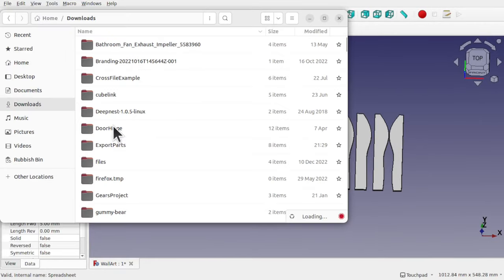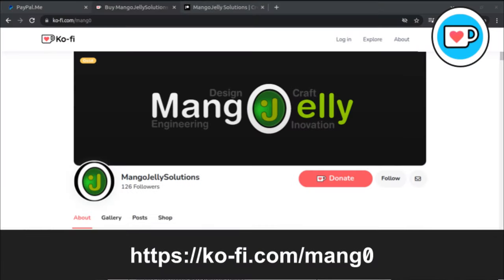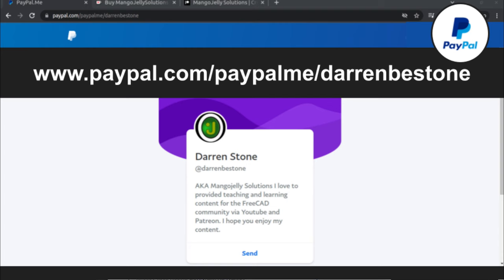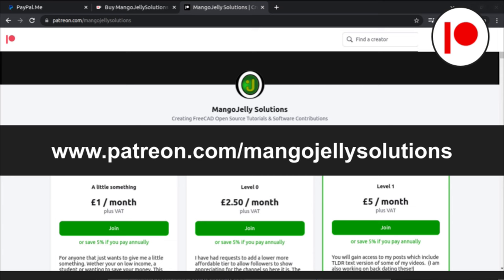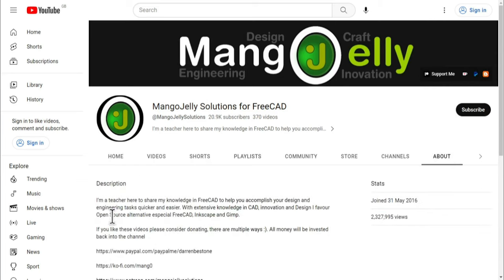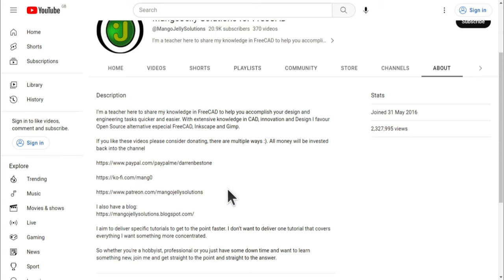I hope you enjoyed this video — a link to the next video will be in the description or you'll see a pop-up on screen. Thanks a lot and I'll see you in the next one.